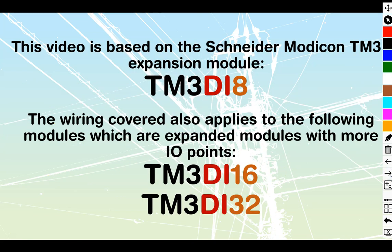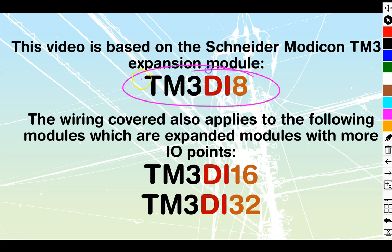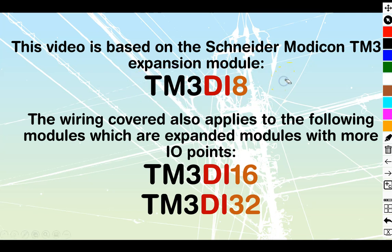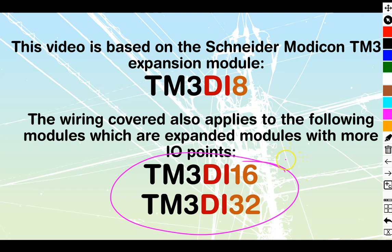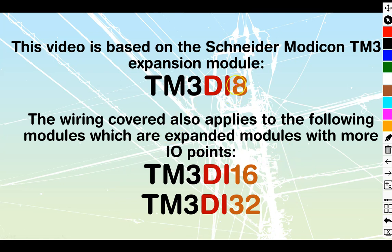We'll skip past that for now. We'll move on to our actual materials that we're looking at here. This video is going to be based on a specific module, the TM3 DI8, which is going to be an 8-digital input type of expansion. However, what we do in this video can just be expanded out for the DI16 or the DI32, which are just going to have more IO points. So rather than doing separate videos for them each, just do it off the smallest one, because then we've got the most room to do our drawings, and then you can just expand that out as needed. So the concepts will be the same.